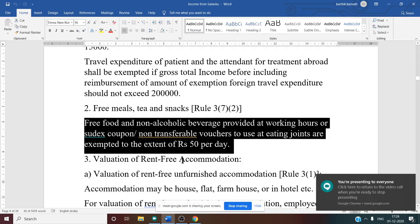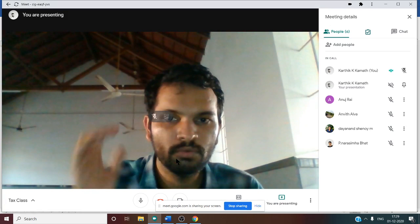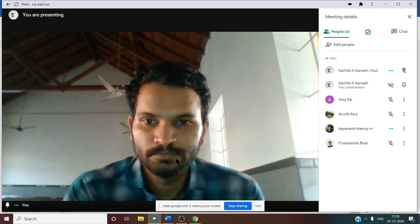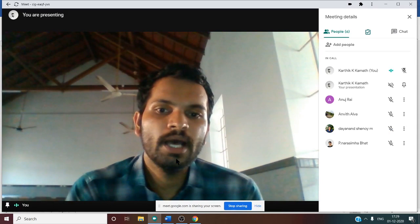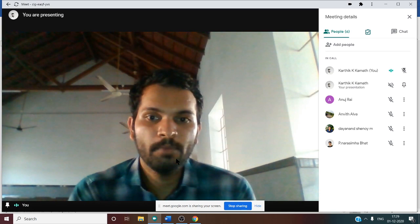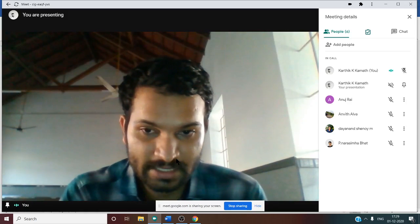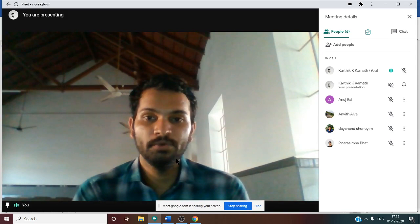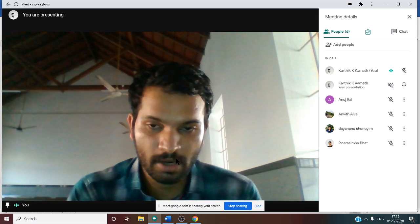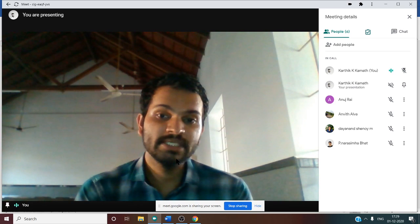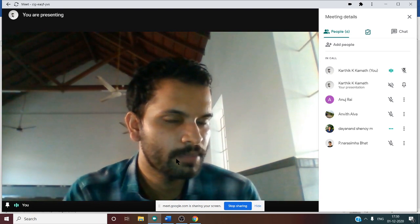Now the very important concept: rent-free accommodation (RFA). This means accommodation given by the employer free of cost. When discussing RFA, the population of that particular city is very important — whether it is more than 25 lakh, between 10–25 lakh, or below 10 lakh determines the applicable rate. Also relevant is whether the house is owned by the employer or not, and whether furniture is provided.